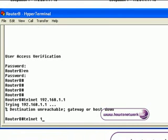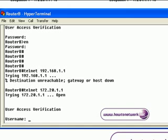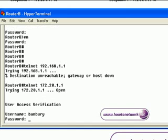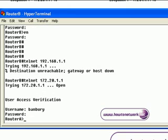We have tried Telnet into the serial 0 interface and the Access List has blocked it, and we have Telneted to loopback 1 and the Access List has permitted that Telnet.